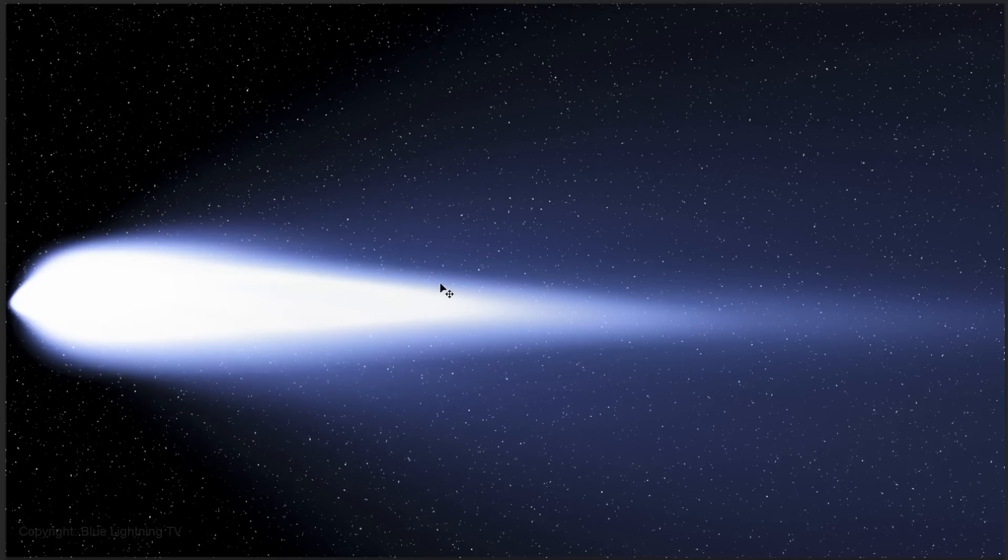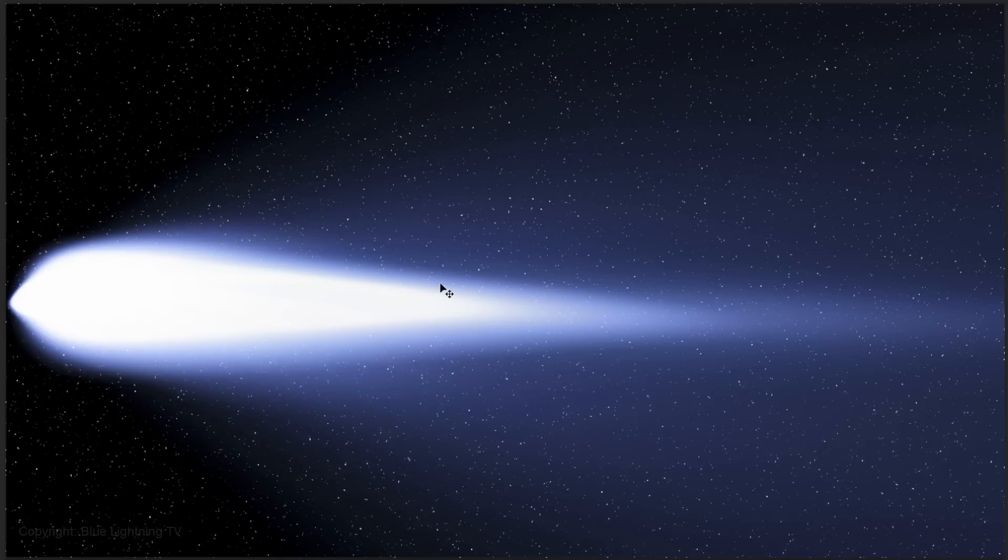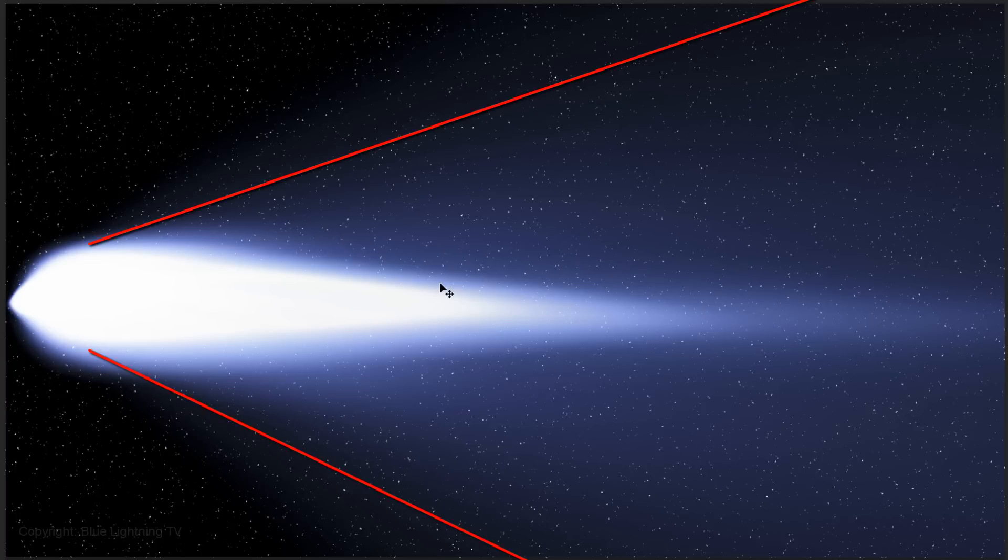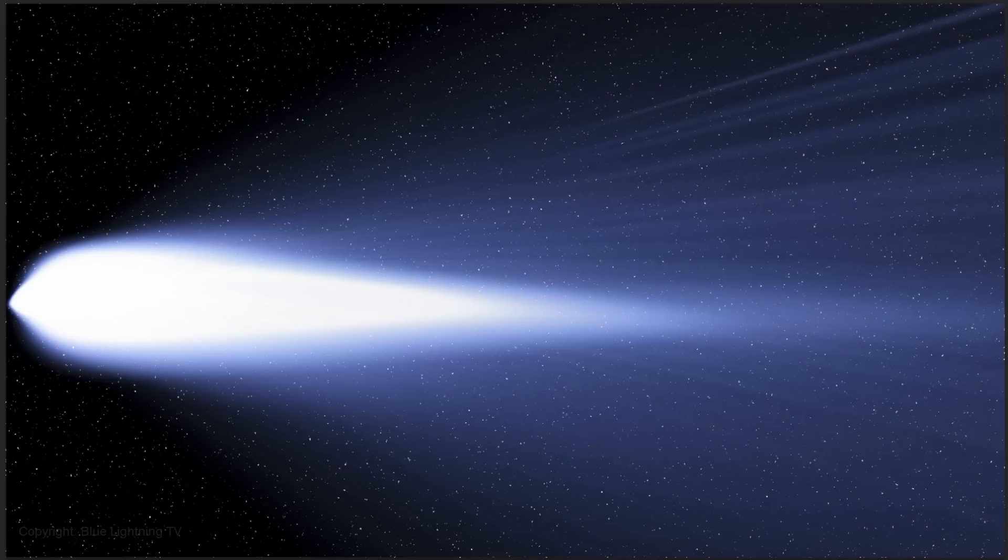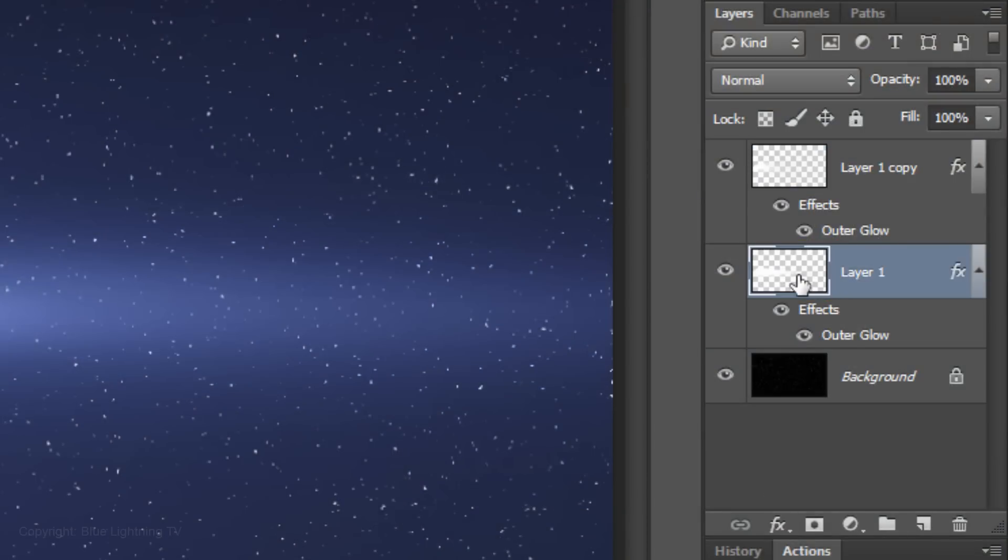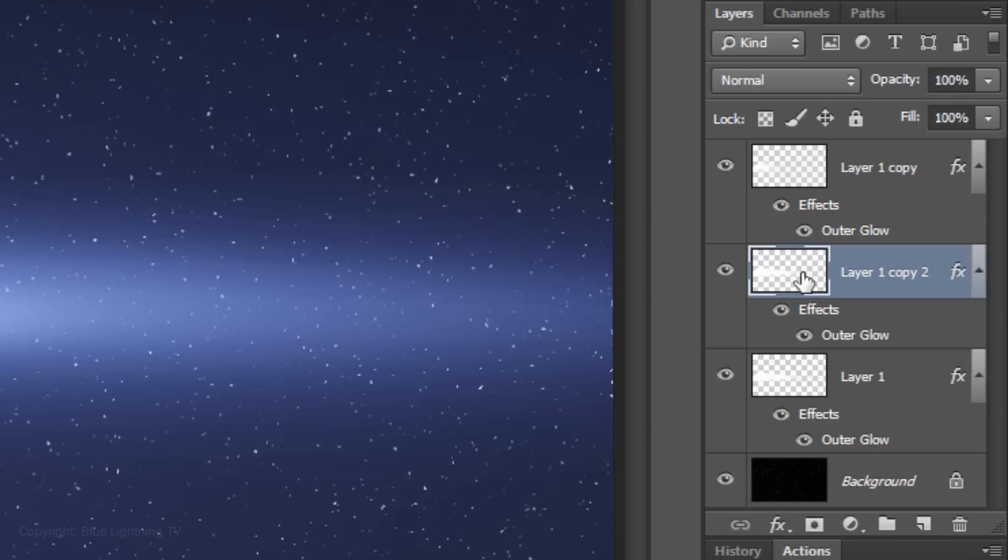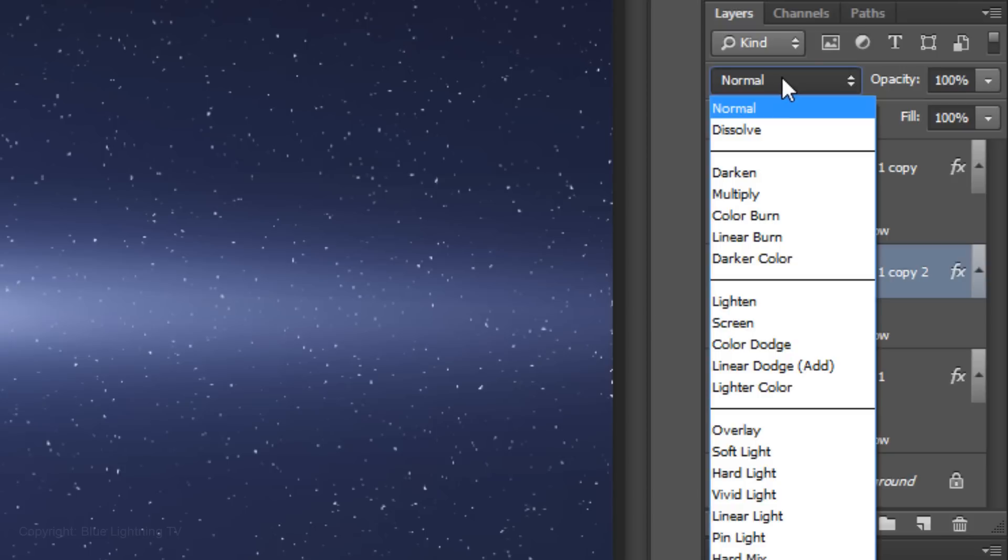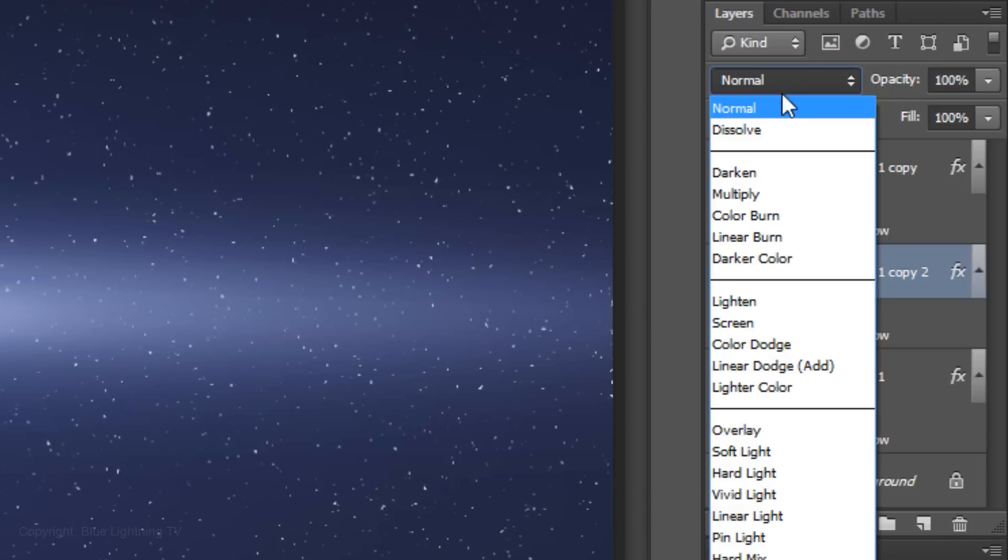So far, we've created the comet's coma, which is the cloud of dust particles surrounding the comet's icy core and the wide hydrogen envelope. Next, we'll add trails of electronically charged gas. Click the thumbnail of layer 1 to make it active and make a copy of it. Click off the eyeball of the effects to hide it and change the Blend Mode to Dissolve.